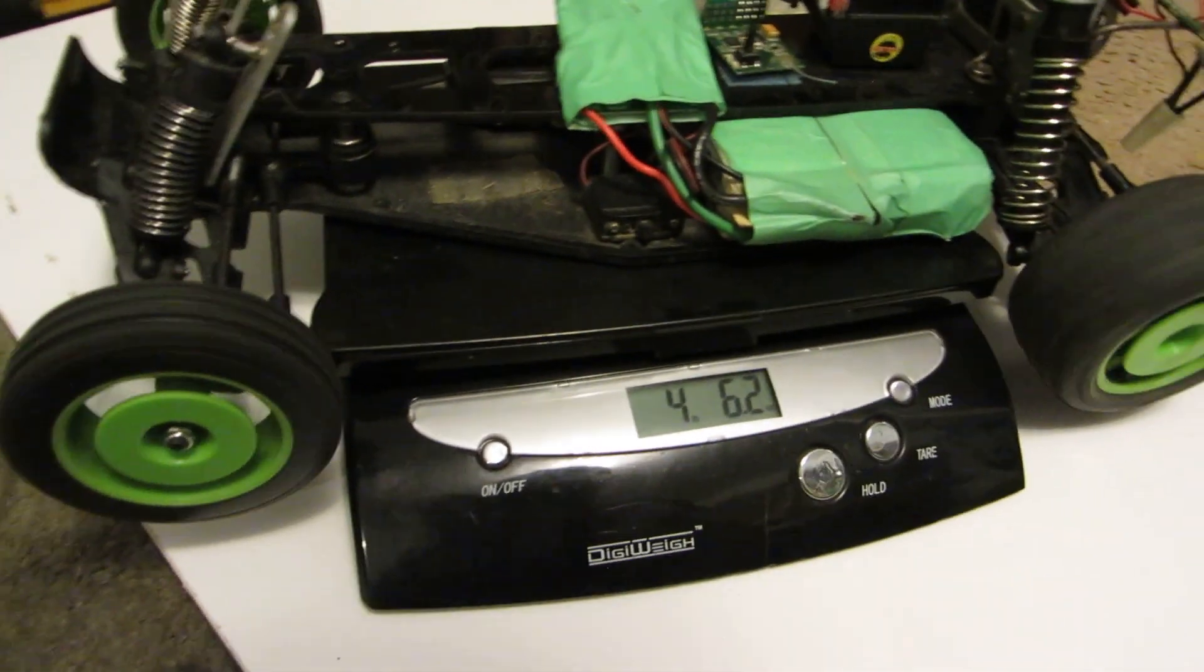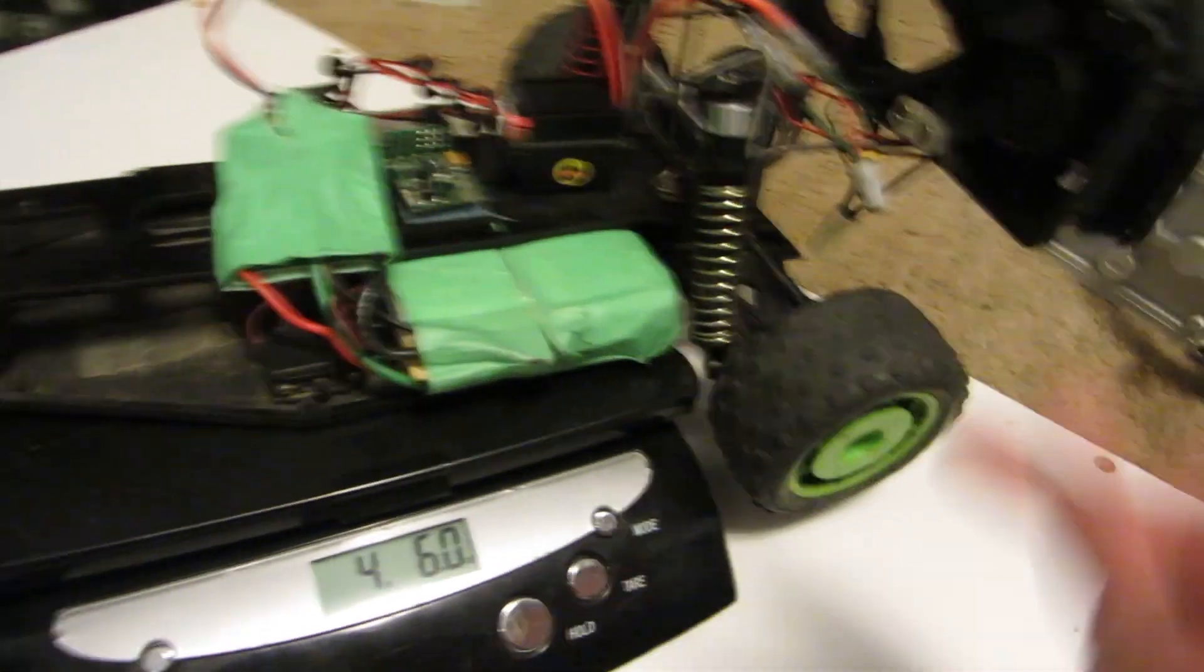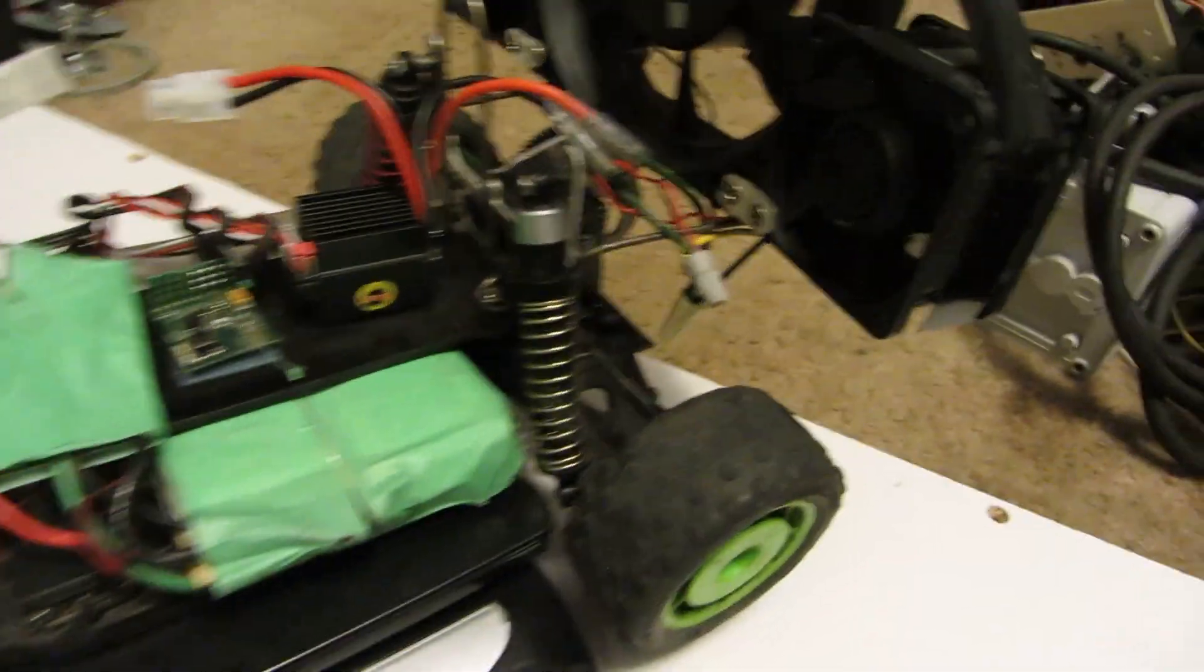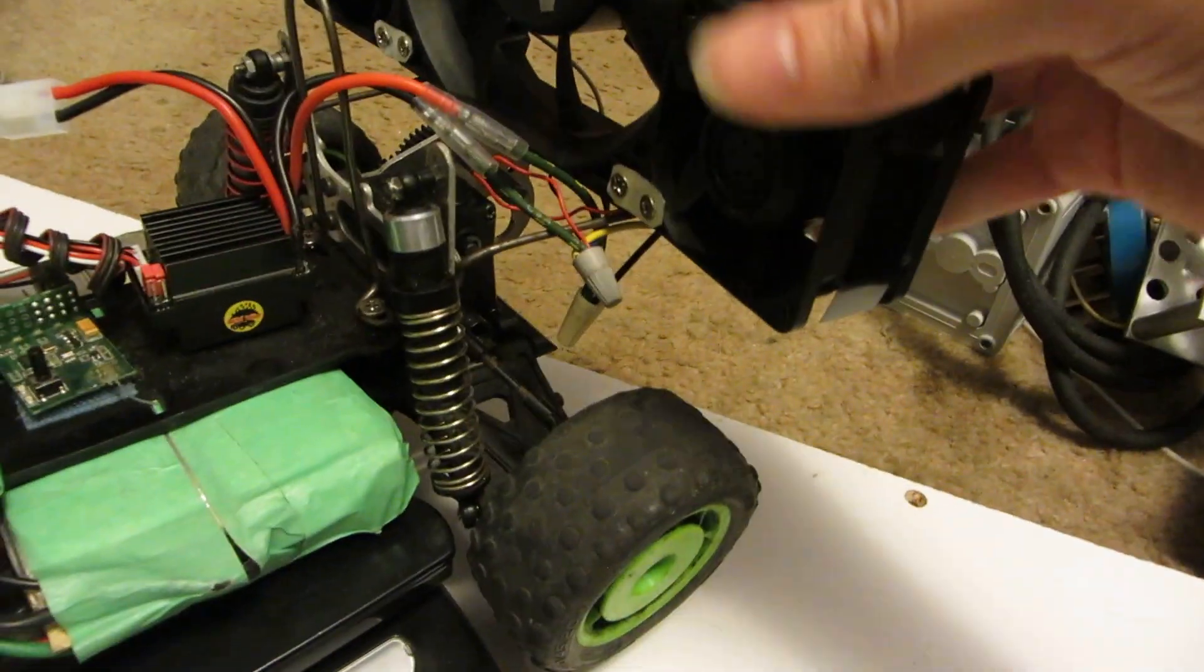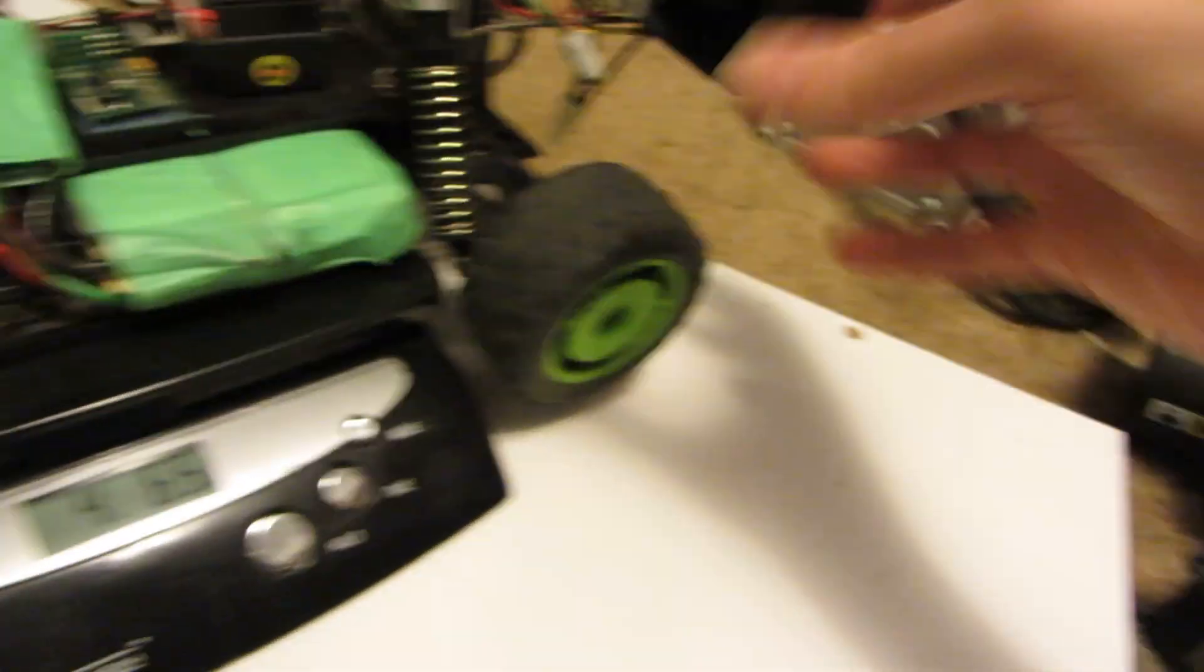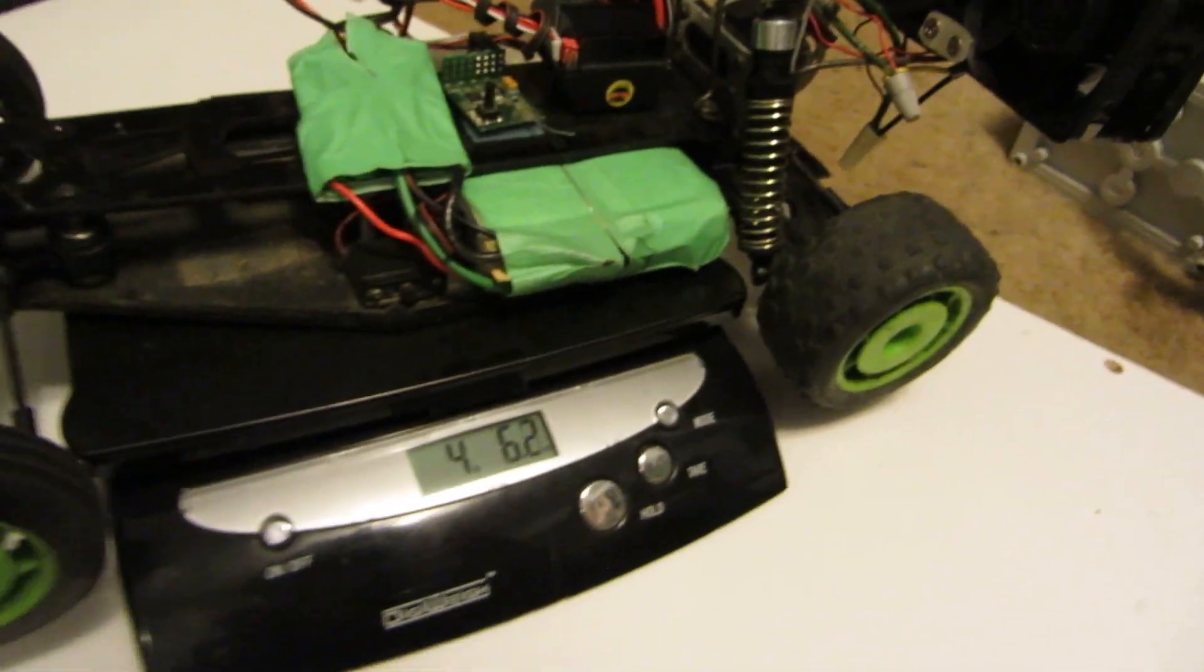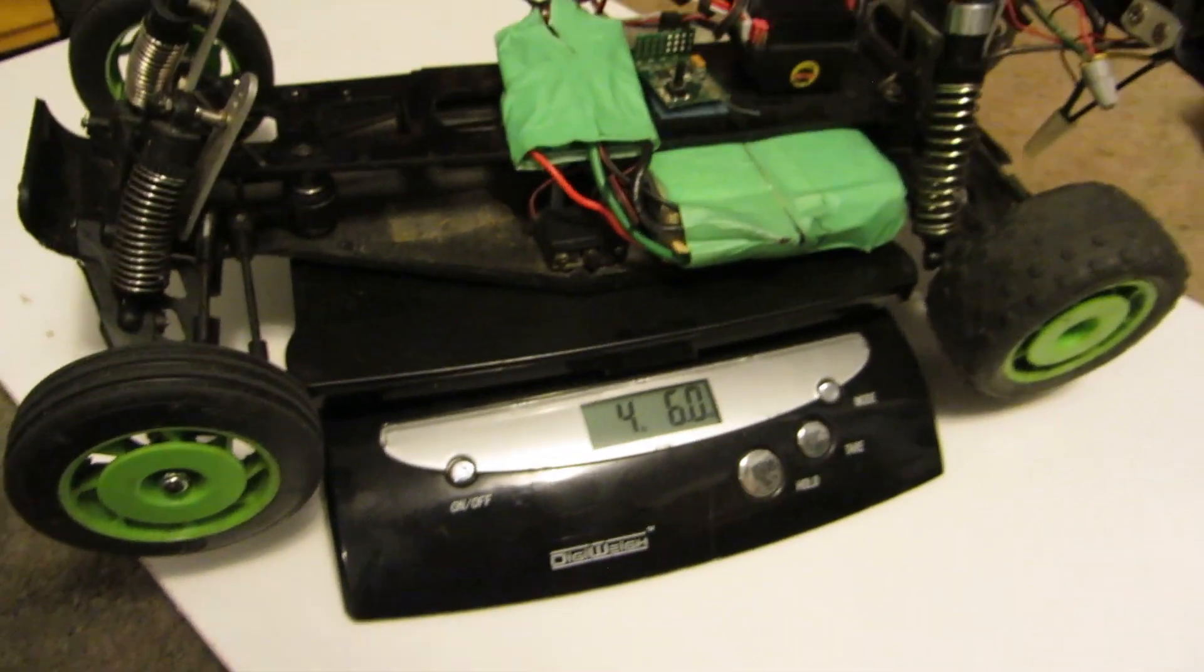Smack that like button if you like this little experiment with these computer fans. Showing that they can be used for something else. Kinda cool. Subscribe if you haven't already. Thanks for watching everyone.